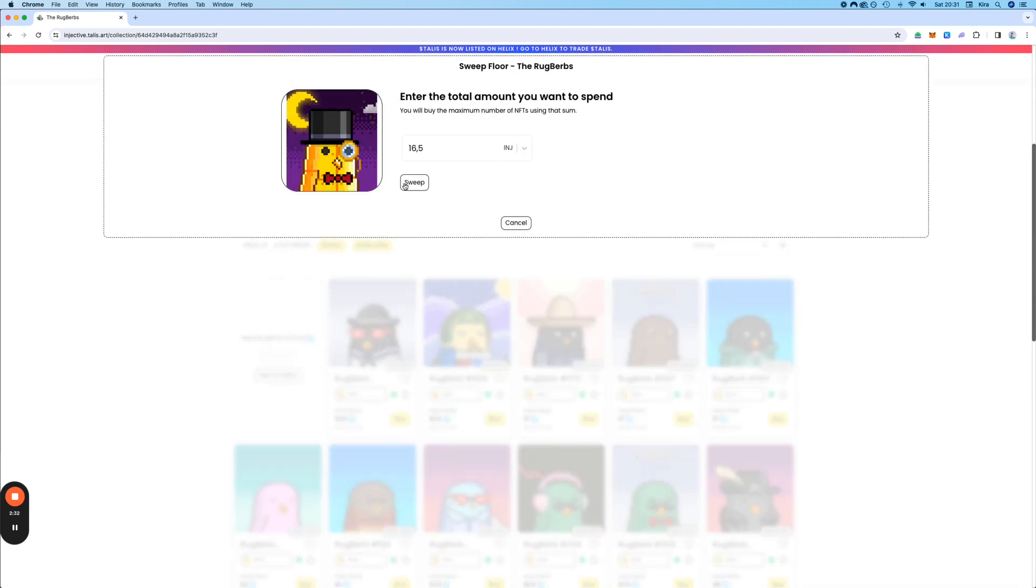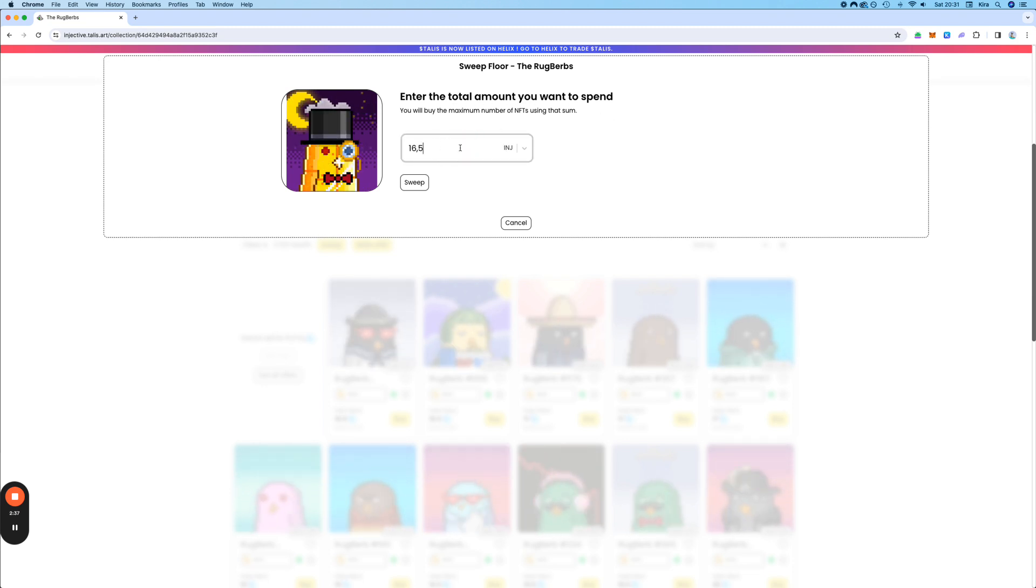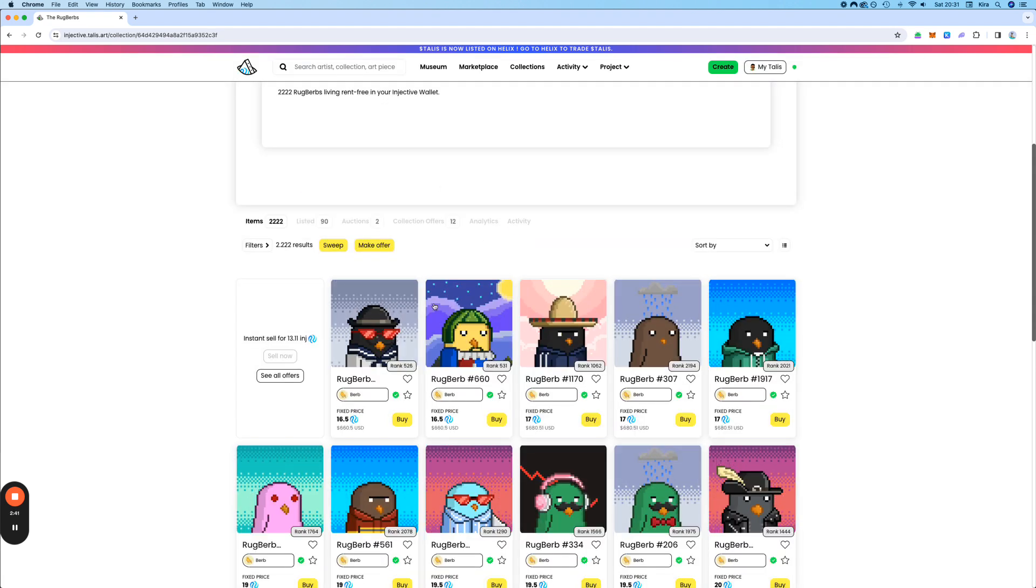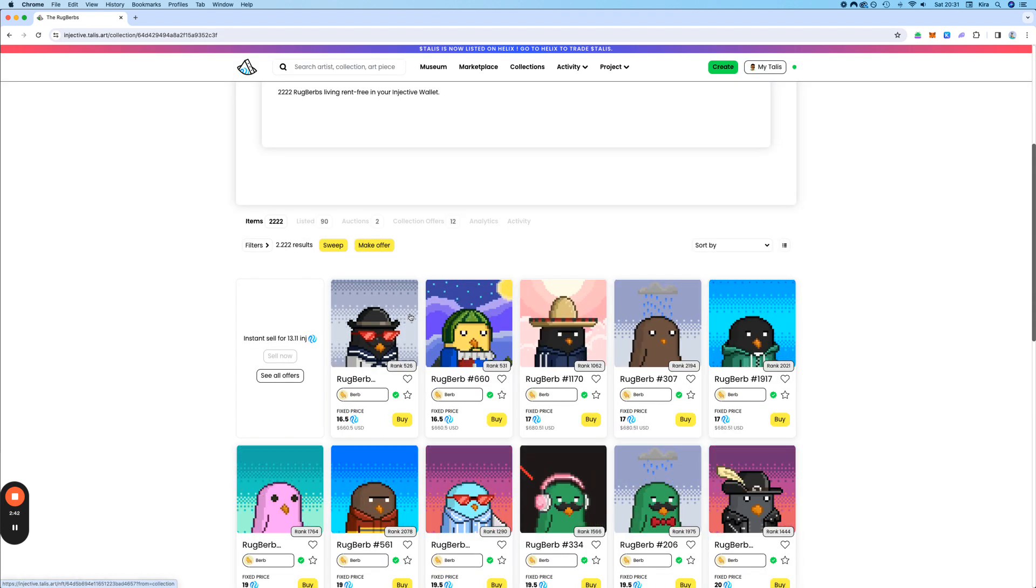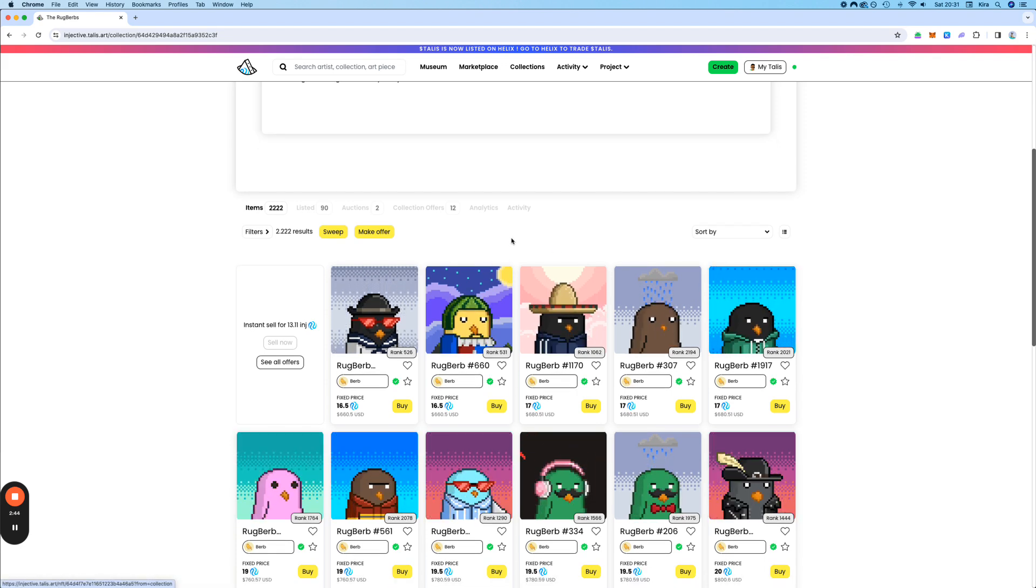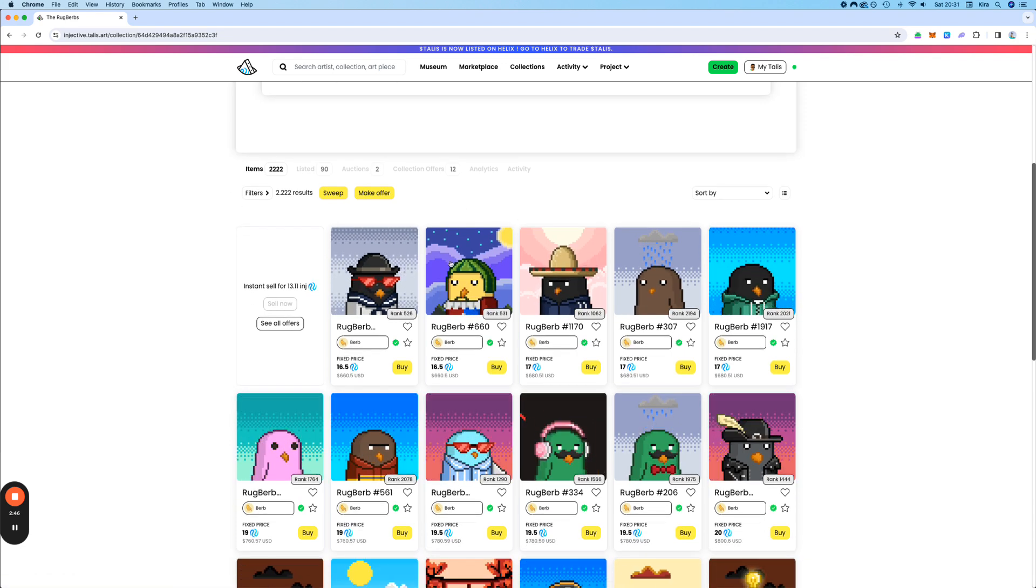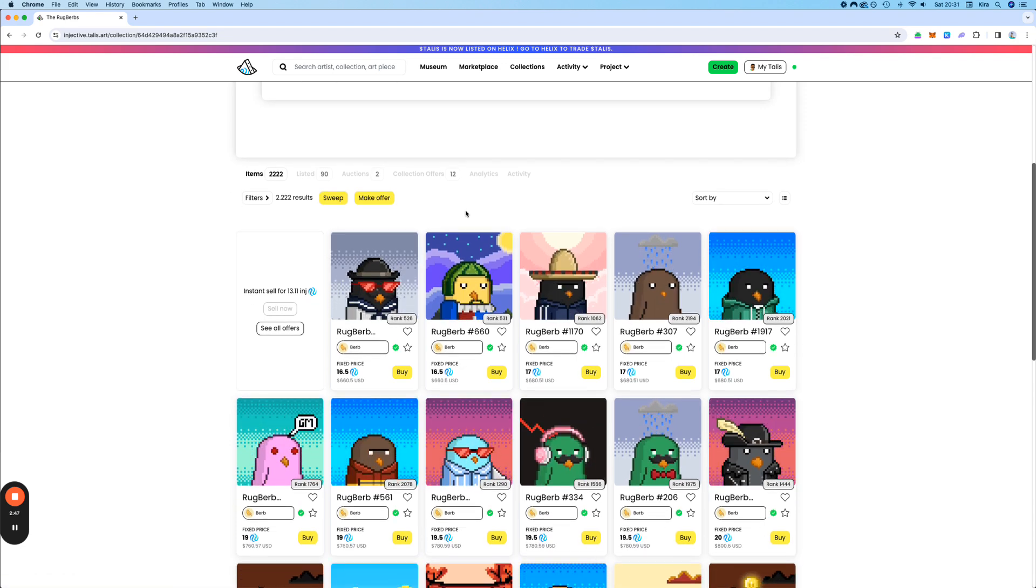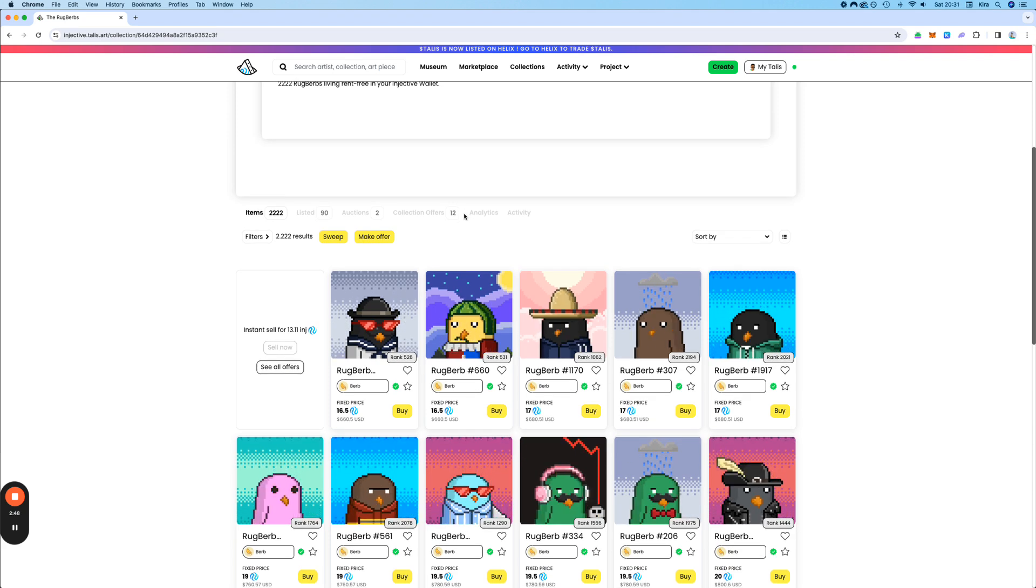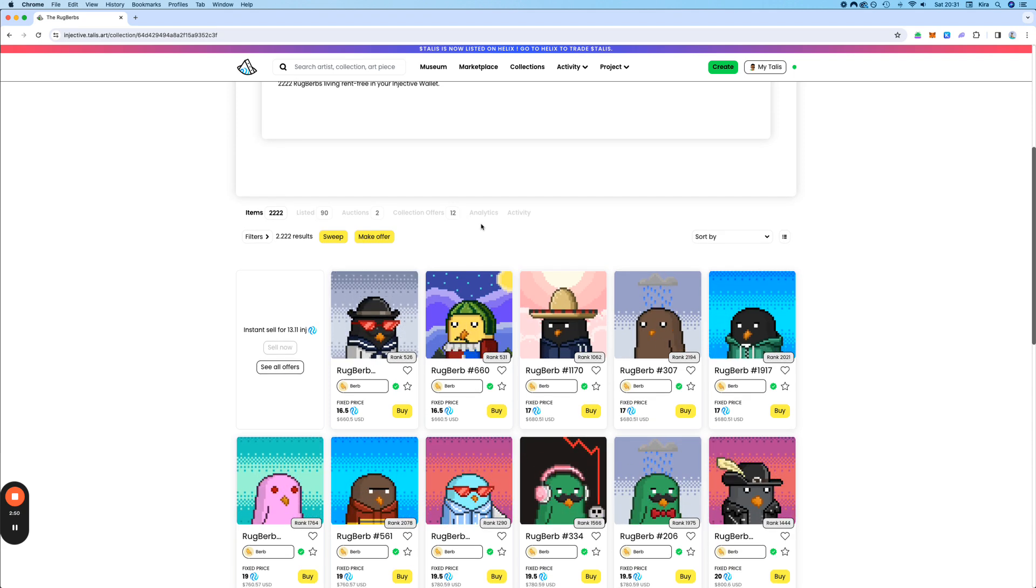So here you have a sweep function. You can put in the total amount of INJ that you want to spend. For example, 200 INJ. Then you click on sweep, and it just sweeps as much as possible until you don't have any INJ anymore, basically to pay for the next one.